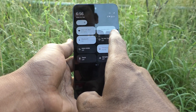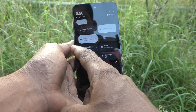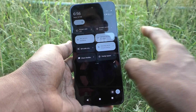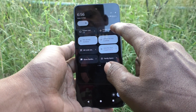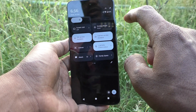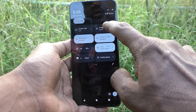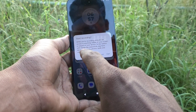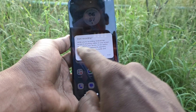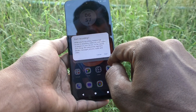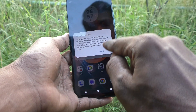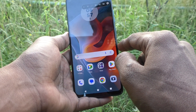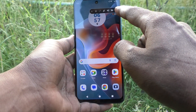Swipe from right side to left side once again, and you will see the screen record icon. Just click it. It will ask you to start recording, then click on start. Screen recording will be started within three seconds.